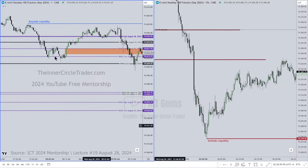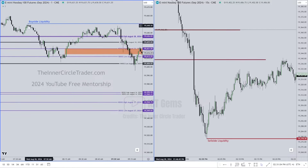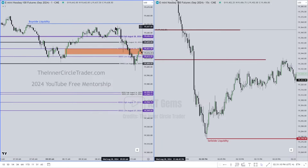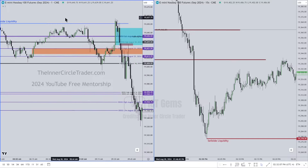We have liquidity here — this high and this high. If you look at this high and this high, that's not meeting the criteria that makes a high-probability relative equal high, because this high is slightly higher. But this high is obvious and you can see it.